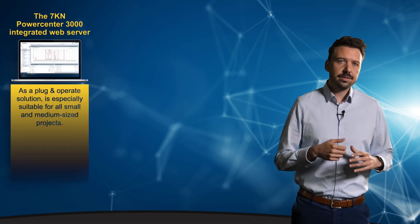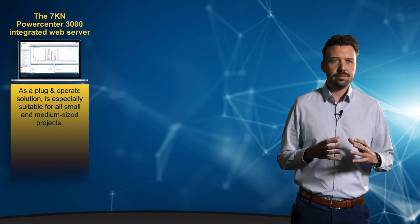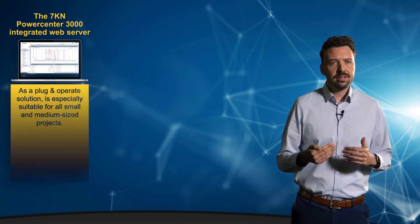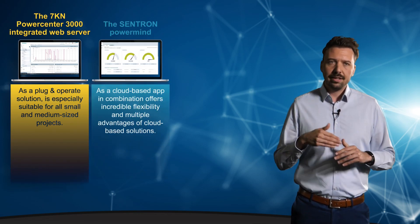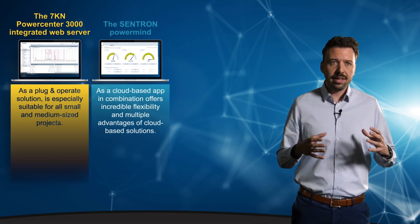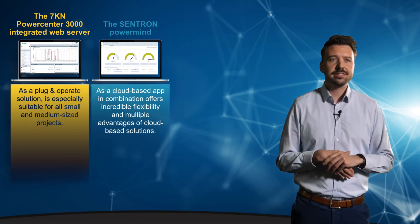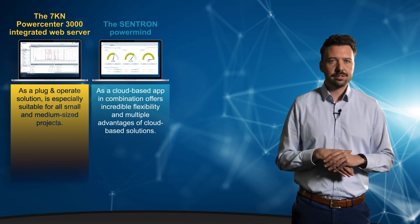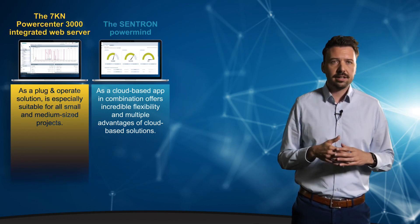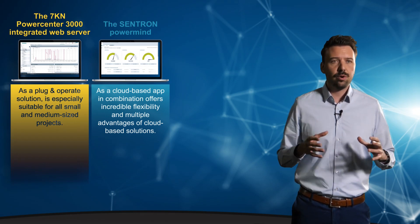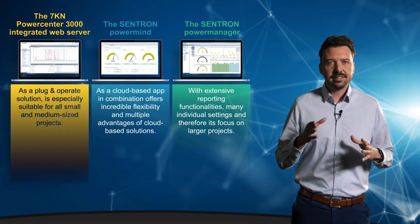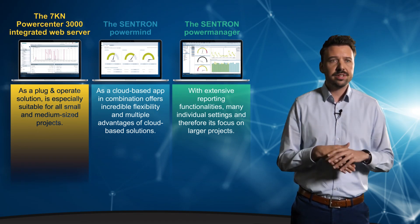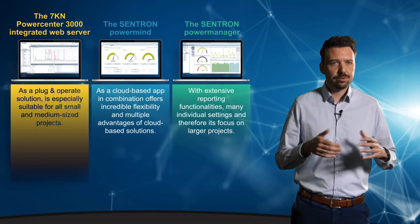We have now become familiar with the main software offerings. Let me take a quick look at all three applications. The 7KN PowerCenter 3000 with its integrated web server as a plug-and-operate solution is especially suitable for all small and medium-sized projects. The Centron PowerMind as a cloud-based app in combination with the PowerCenter 3000 has incredible flexibility and multiple advantages of cloud-based solutions such as the linking of various data, location-independent protected access and much more. And the Centron PowerManager coming with extensive reporting functionalities, many individual settings and therefore its focus on larger projects.